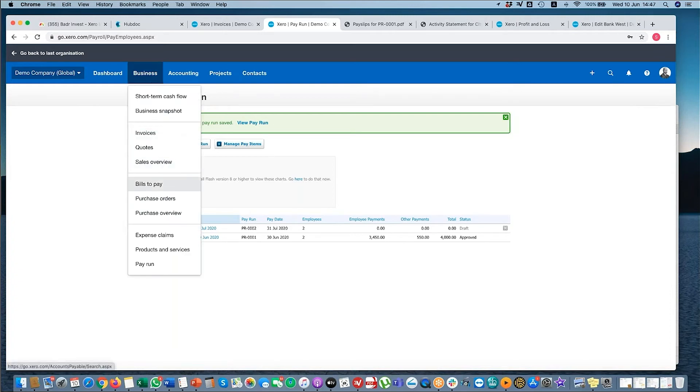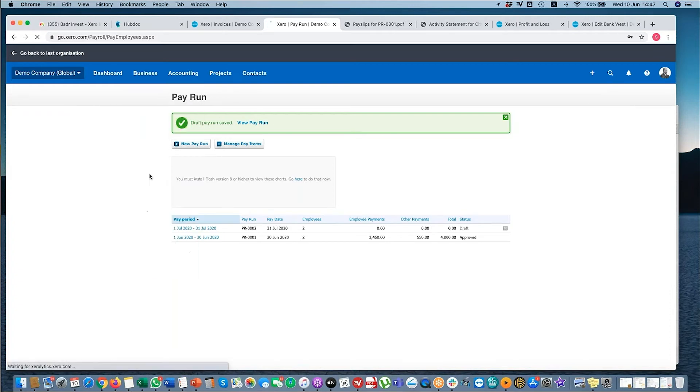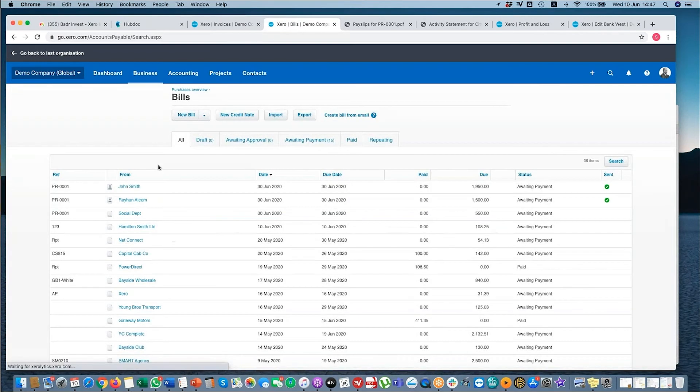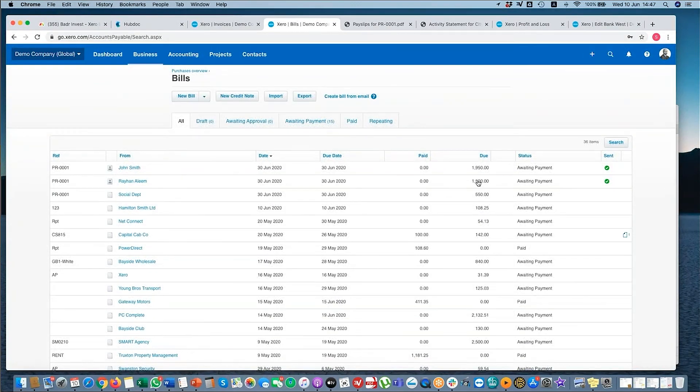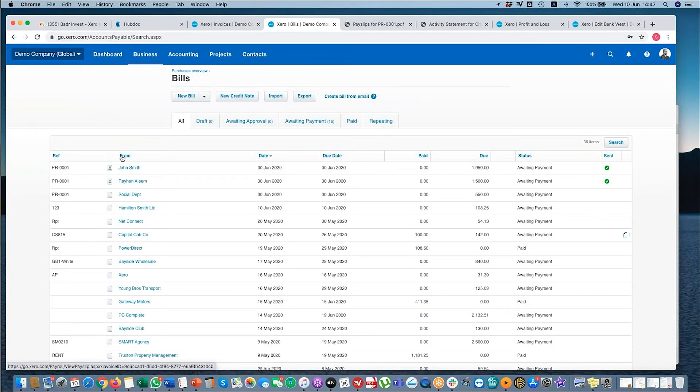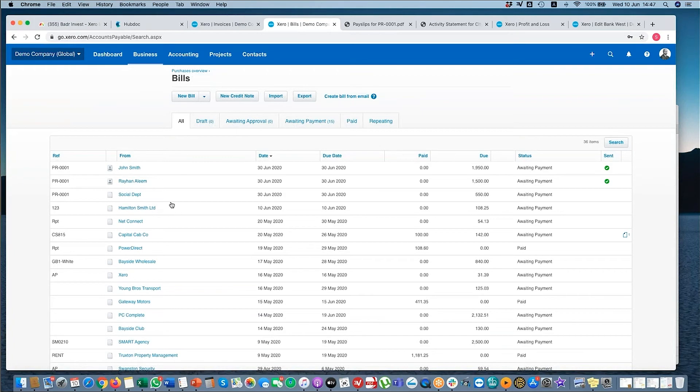If I go to my bills to pay, you can see here these are outstanding items for John and myself. Now, if you don't have payroll access, this will be hidden. You won't be able to see the person's name. You will be able to see the amount, but you won't be able to see the person's name.